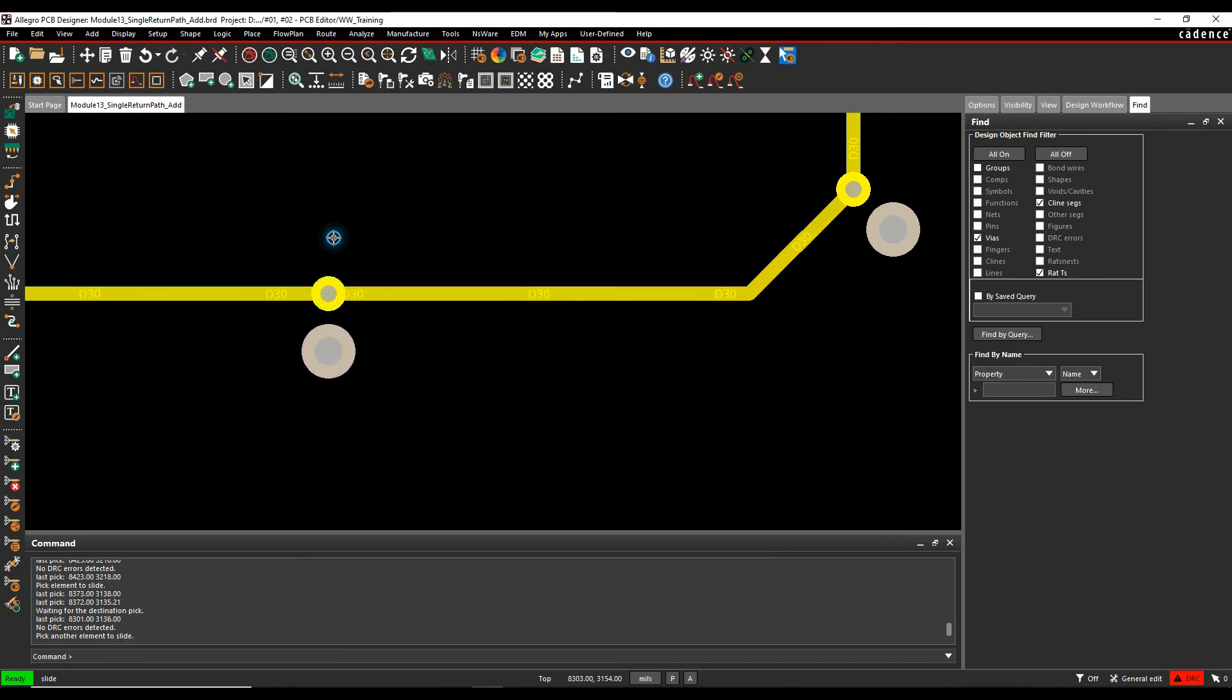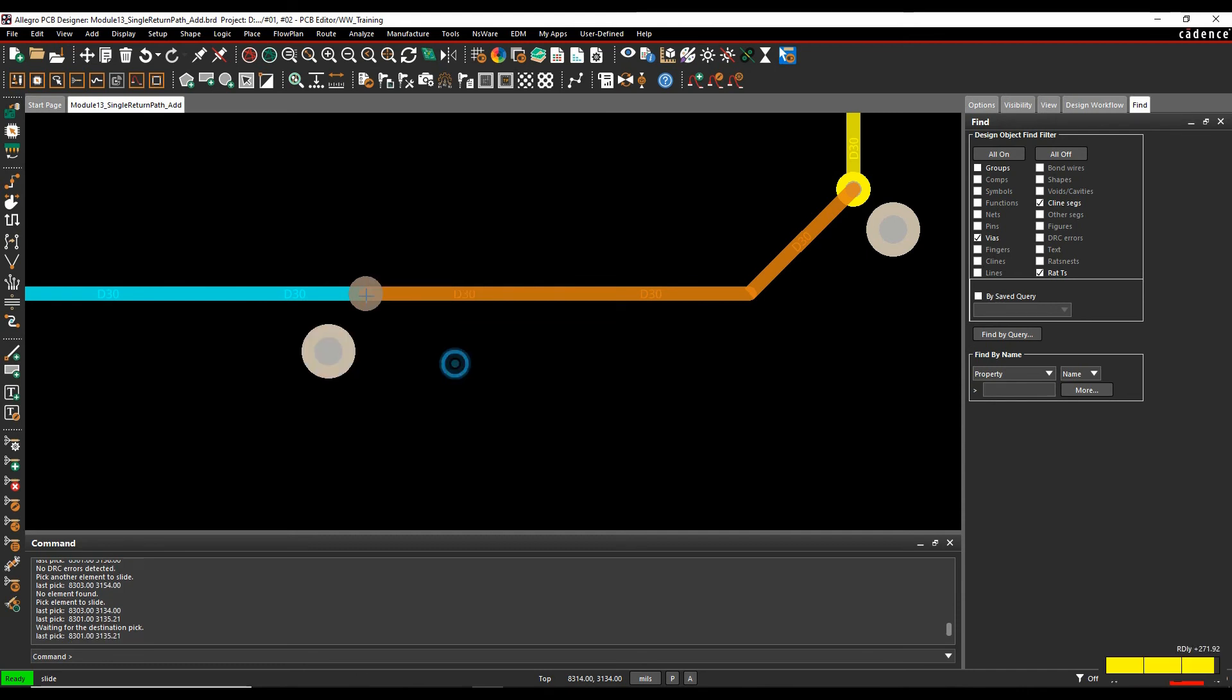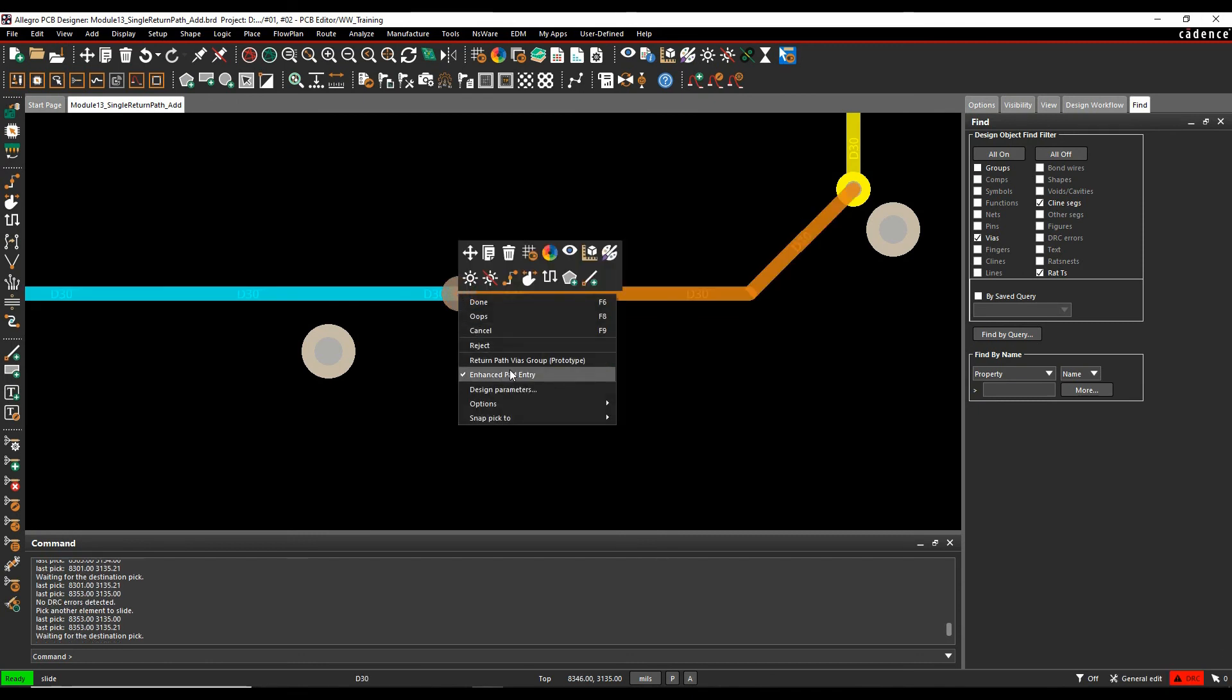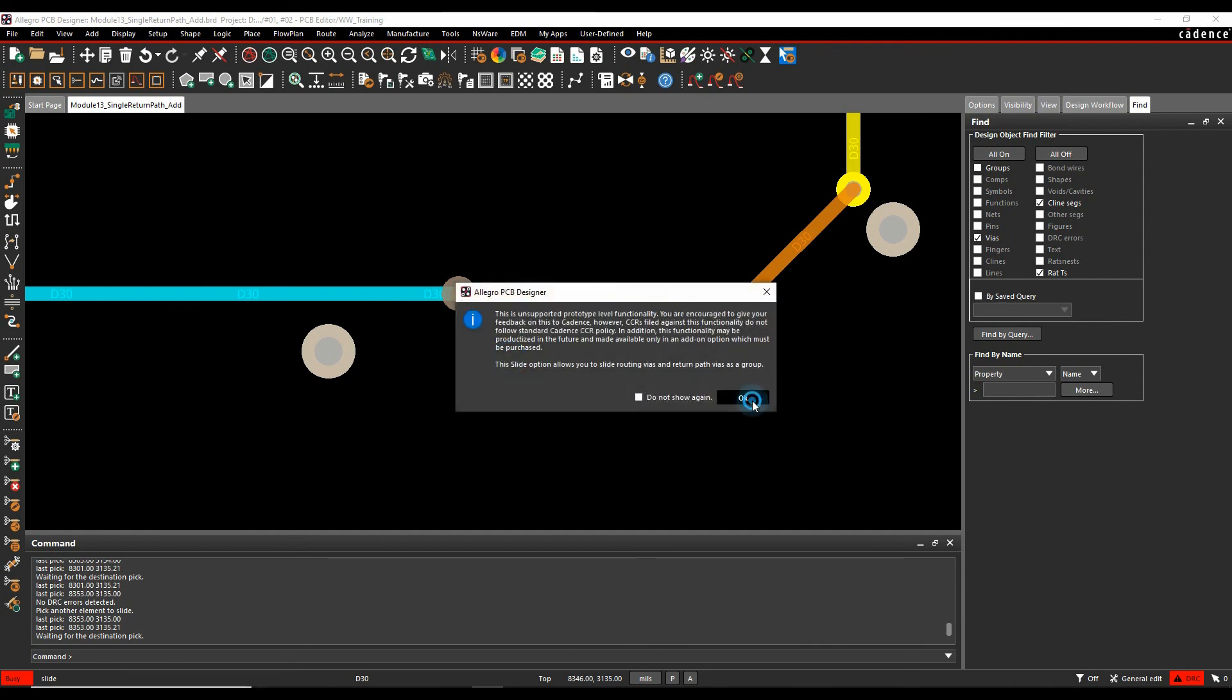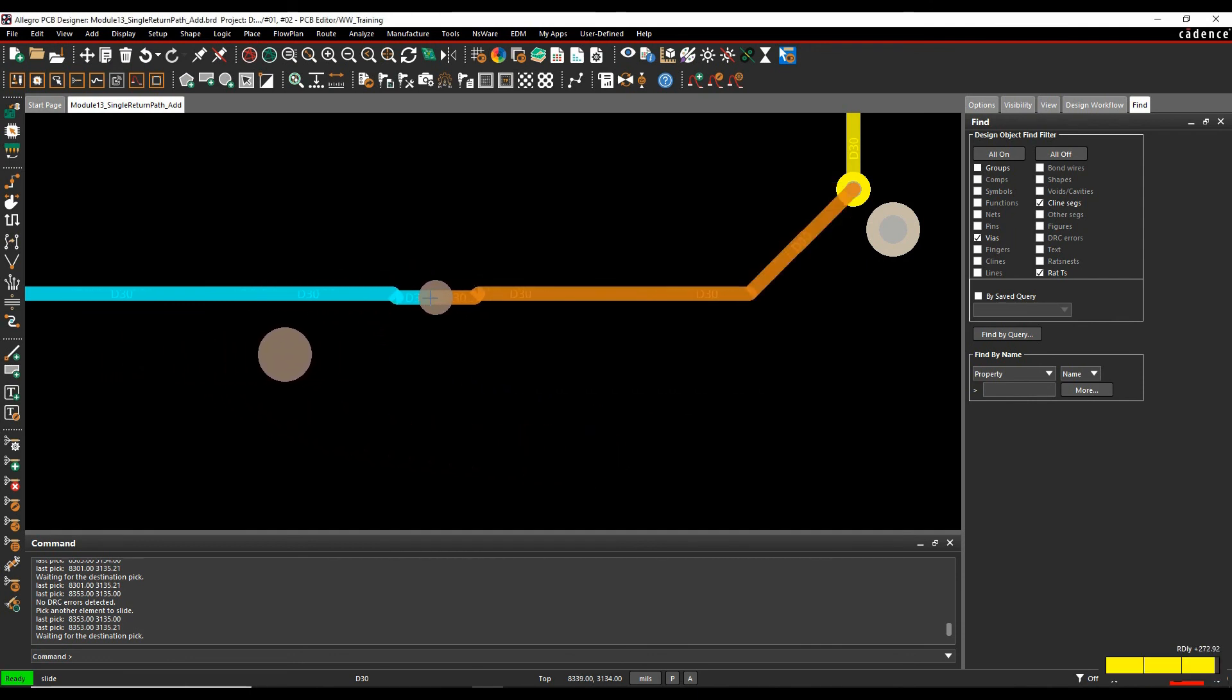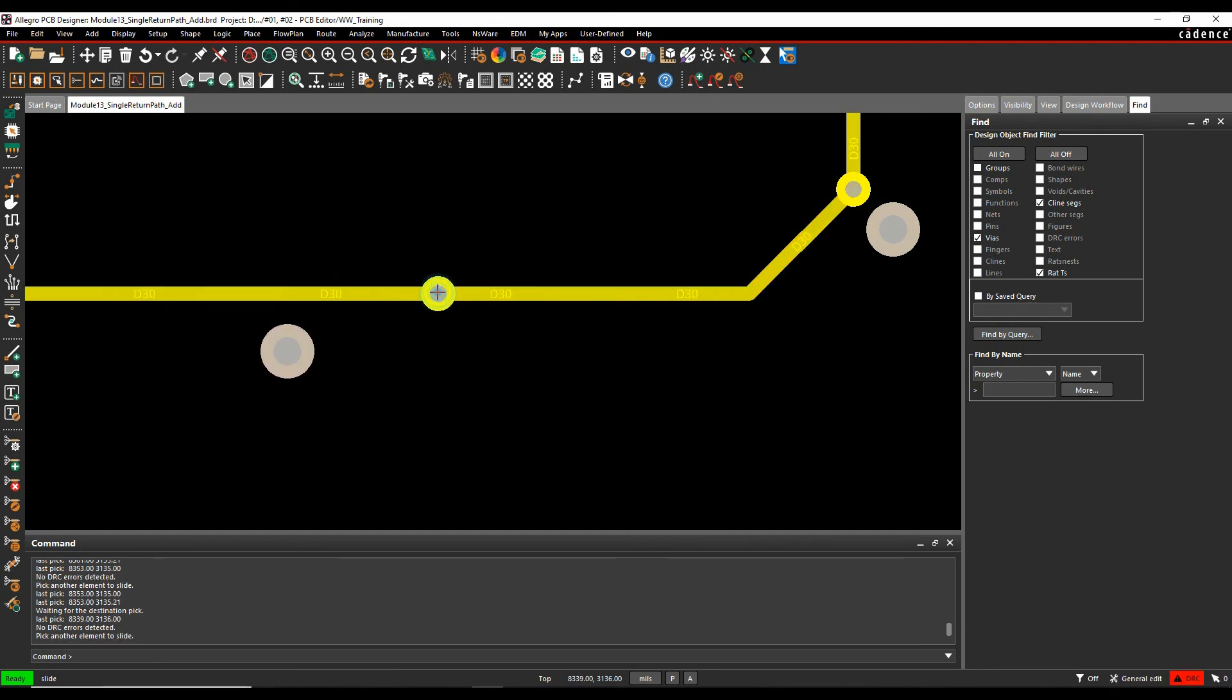If I slide again, I can actually do a right click and uncheck the return path via's group. So that would then allow me to separate the two vias. If I then slide the via again and effectively enable it again, what will happen is that position will then stay based on the position that I've moved it to. So you have quite a lot of control over this return path via, where it's going to be placed and what you want to do with it.